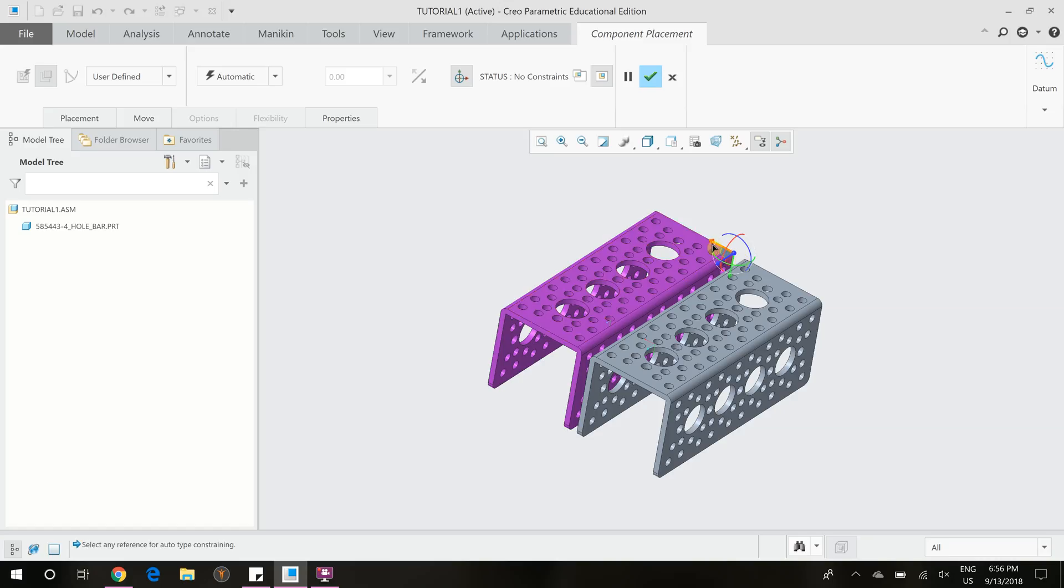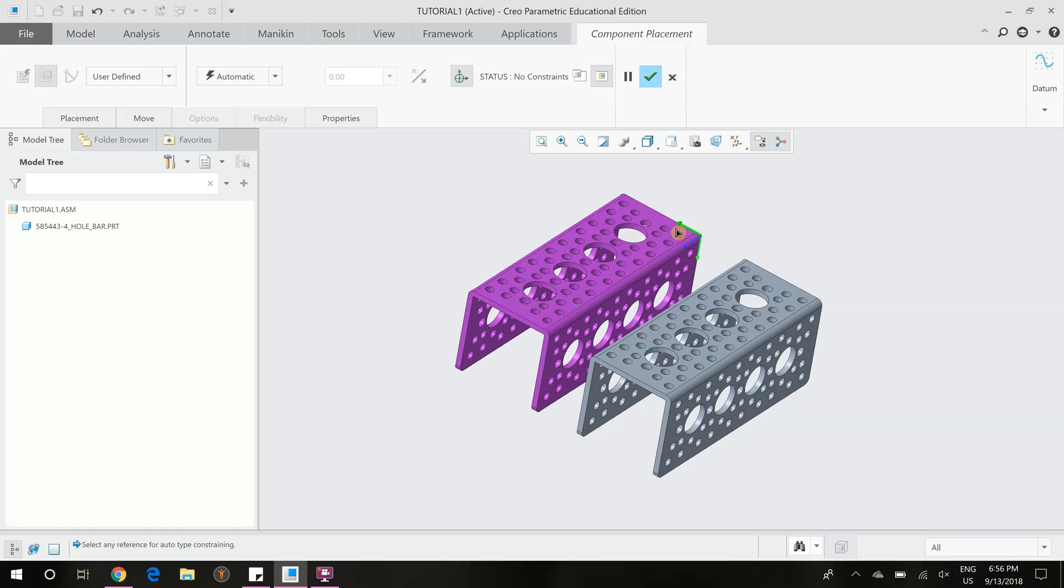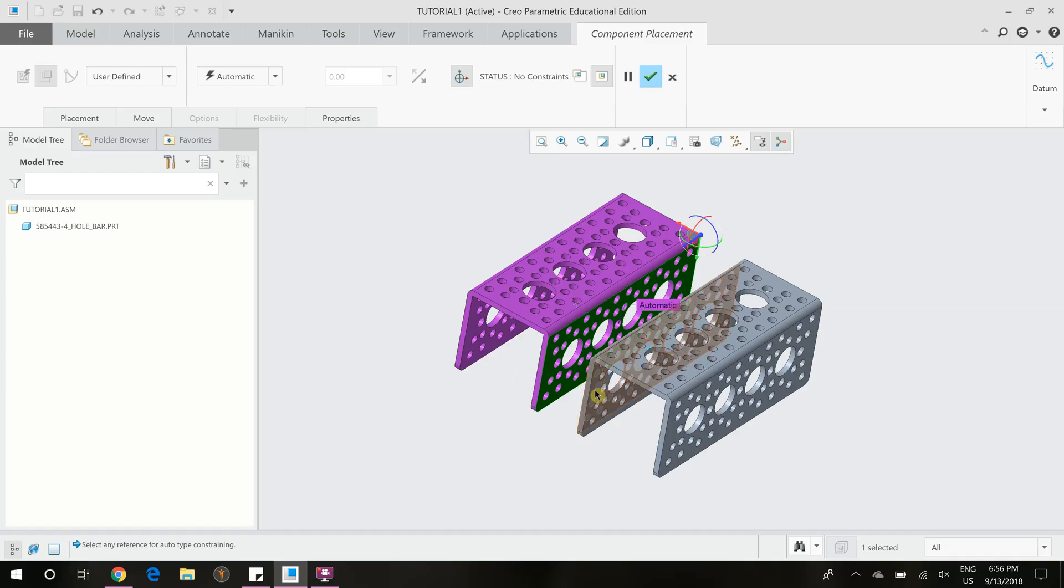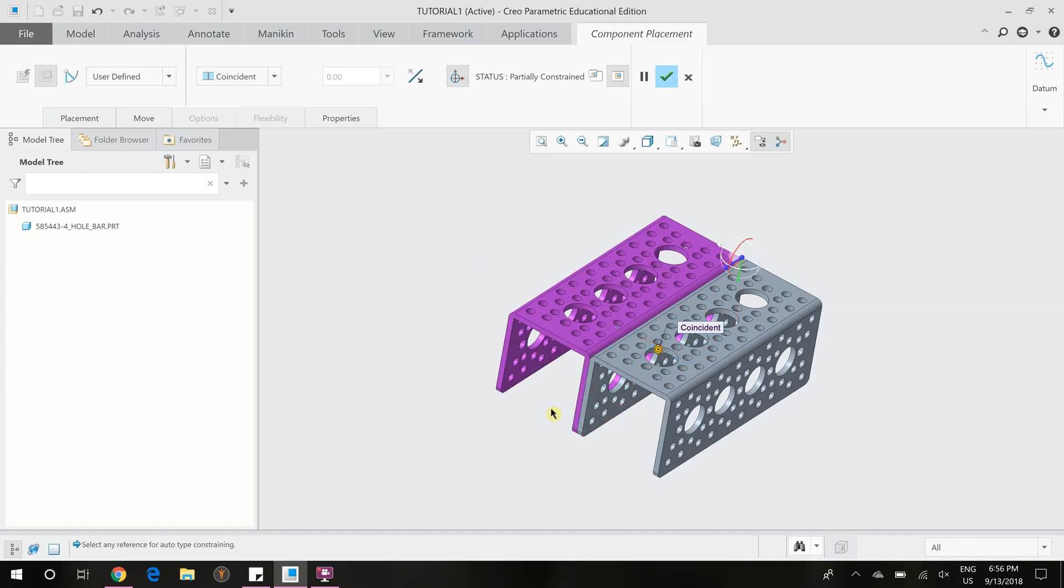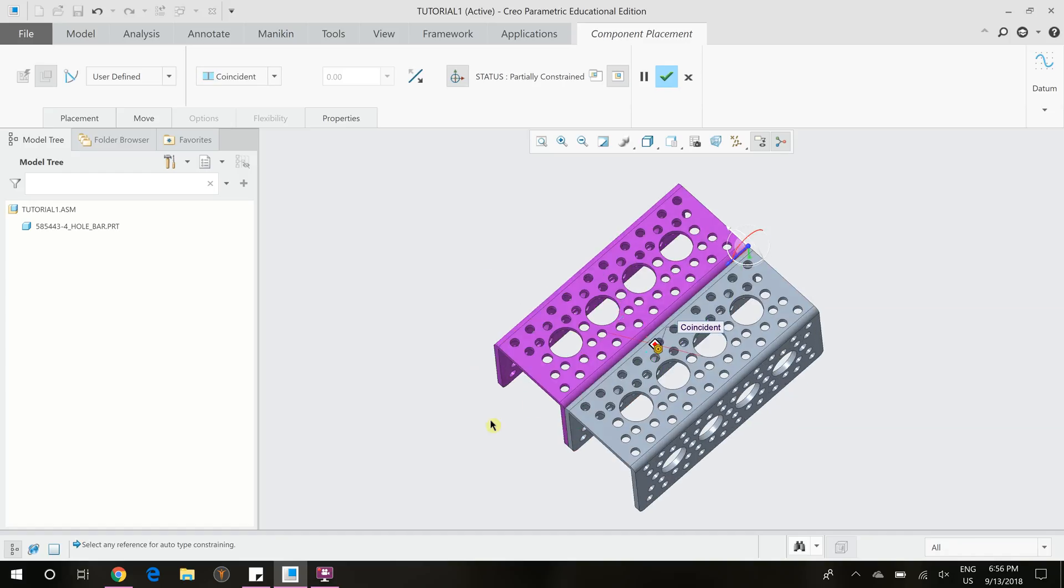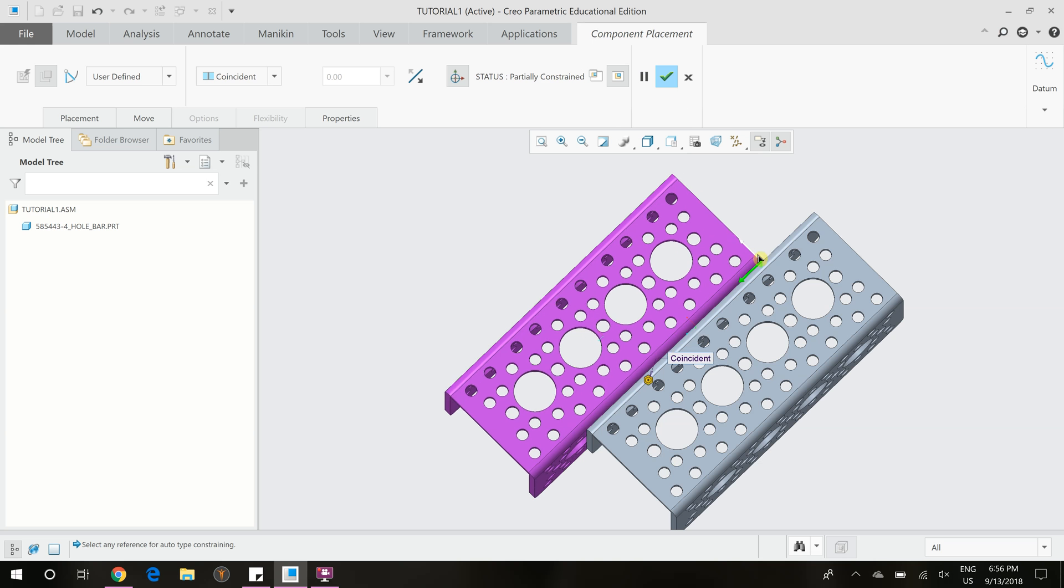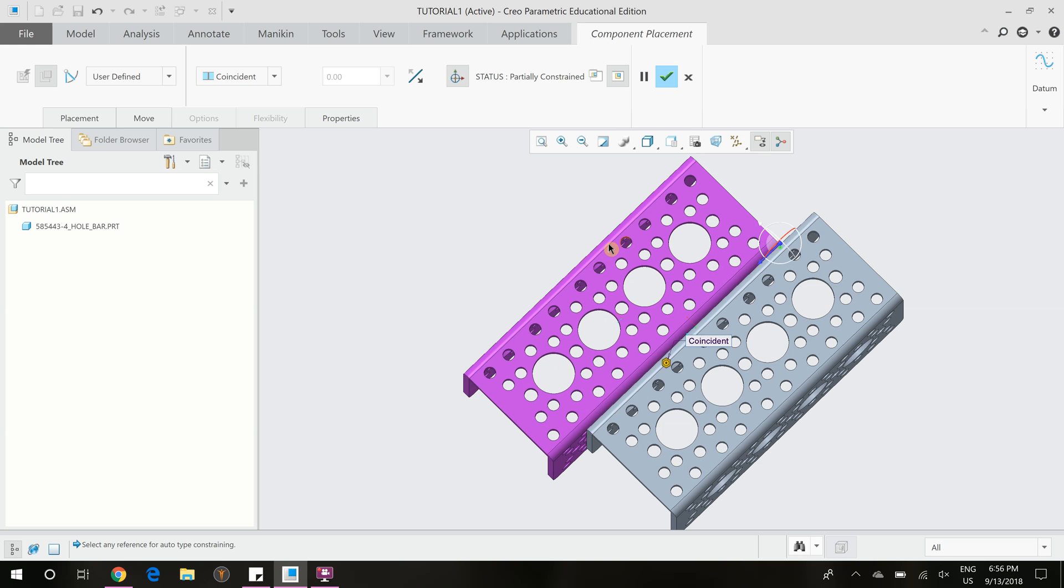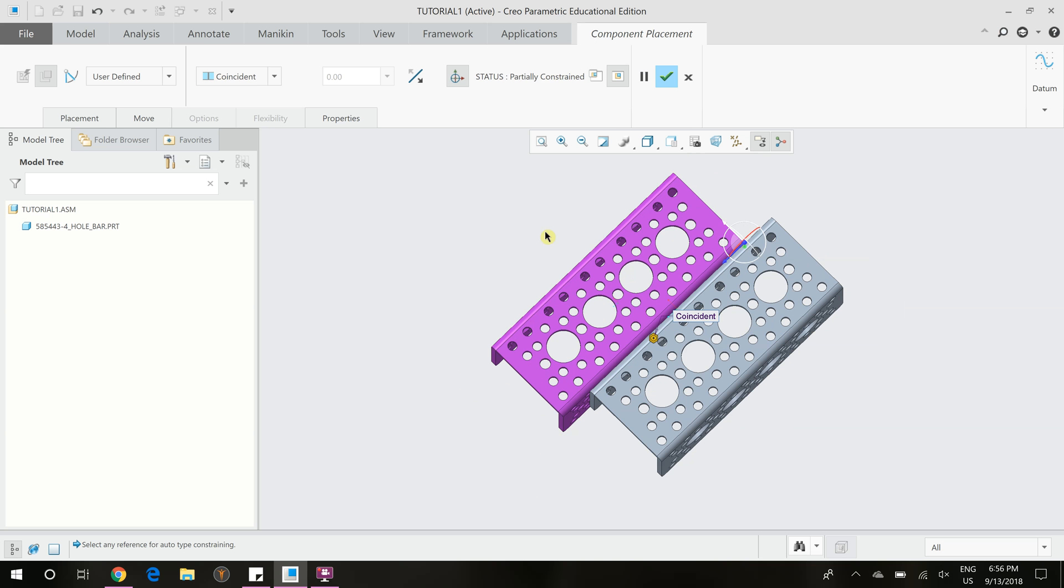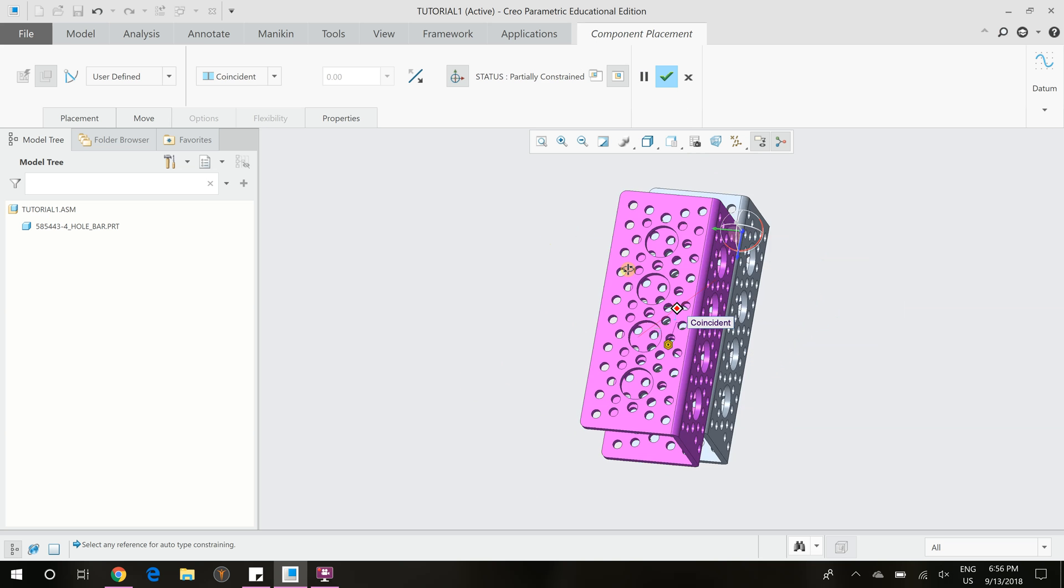we can also make constraints using the holes. So first I'm going to put these faces coincident to each other so that we can see that. And then I'm going to drag this so that it's more obvious that it's not connected.